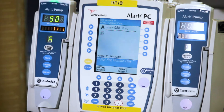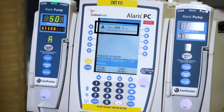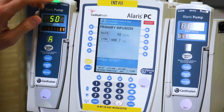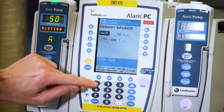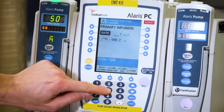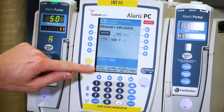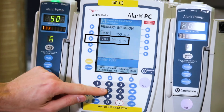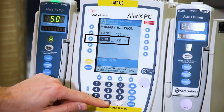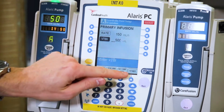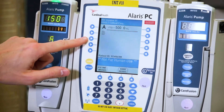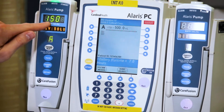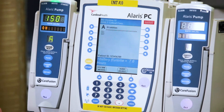You can also change the volume to be infused and the rate at the same time. Press channel select, then hit rate and input your numbers. Then press volume to be infused and input the amount of volume. Hit start and it will show on the display on the PC unit and on the Alaris pump module.